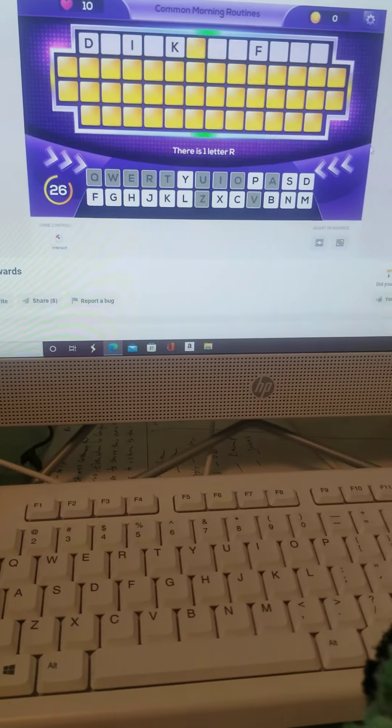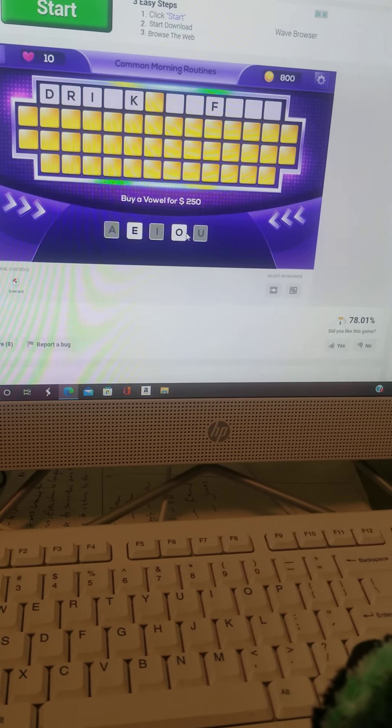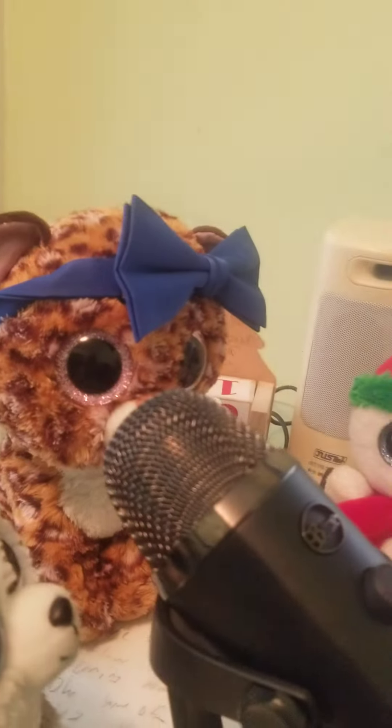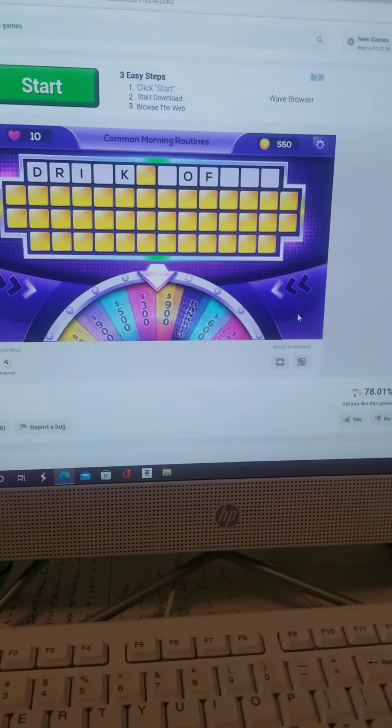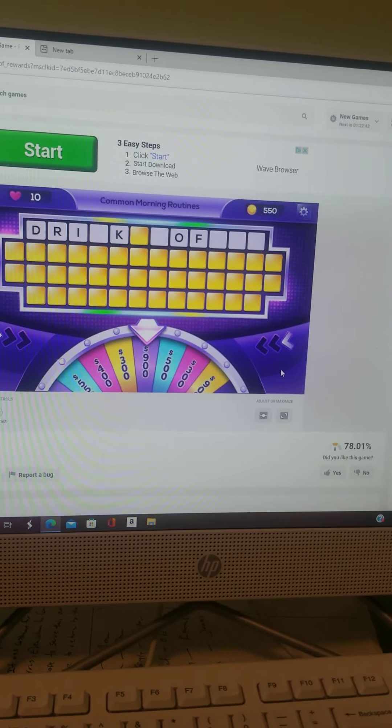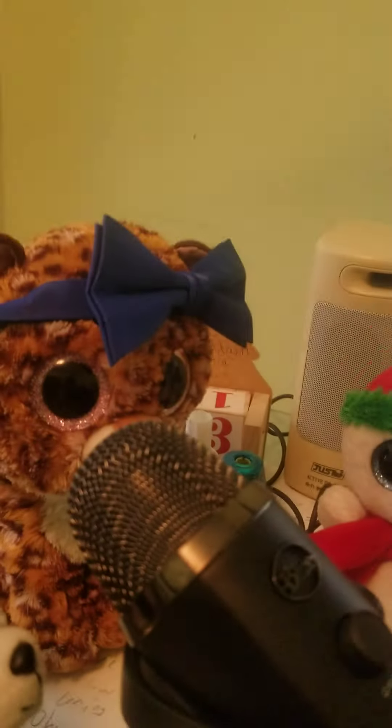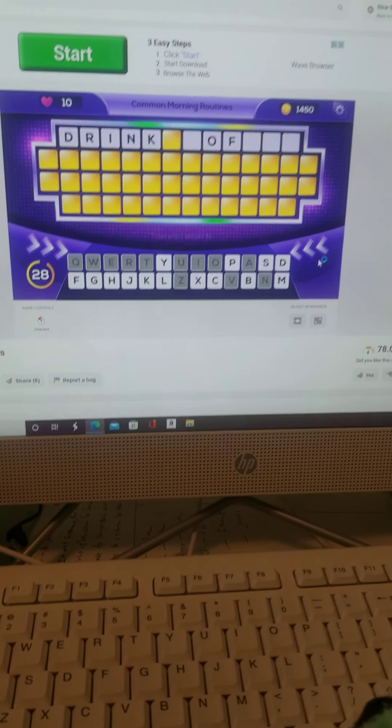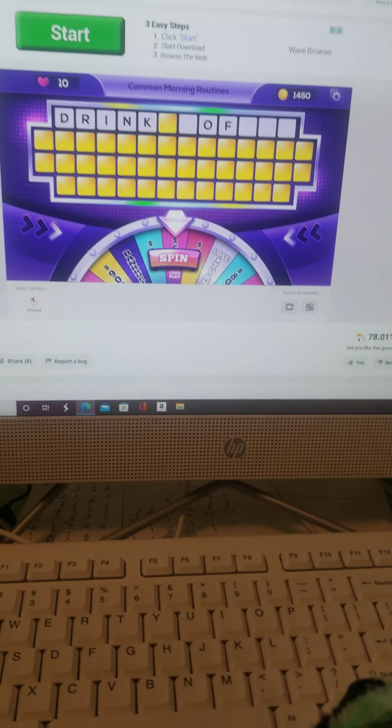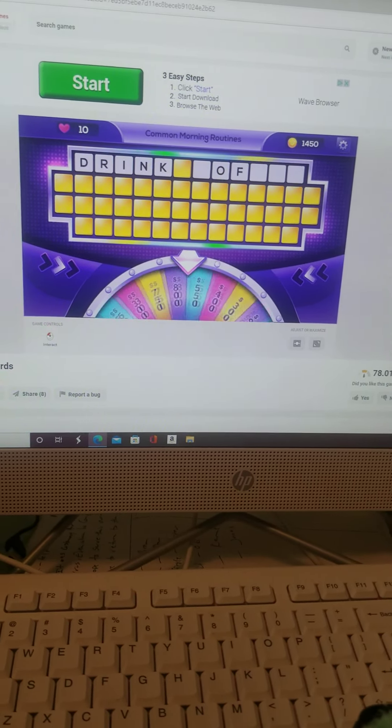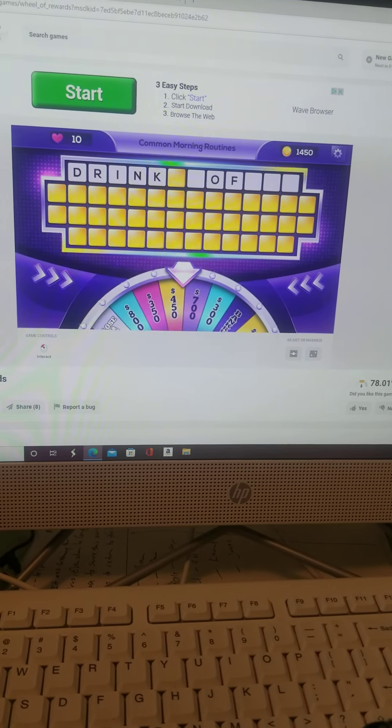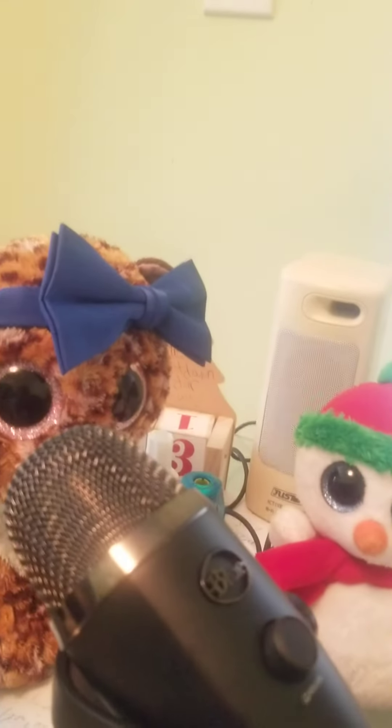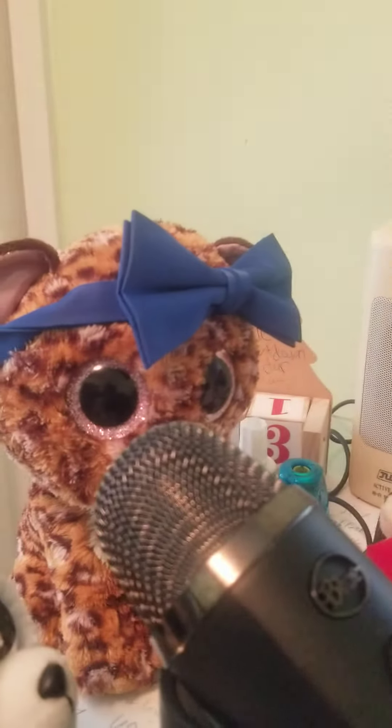Let's do it! Spinning the wheel and you get to start off with 800. Category: Common Morning Routines. I'm gonna guess an R first of all. There is one letter R. Guess a vowel - O. There's an O. I think I know what it is. Spin just to get more money because I do know what it is. 900, the second highest total on the board. N. There is an N.